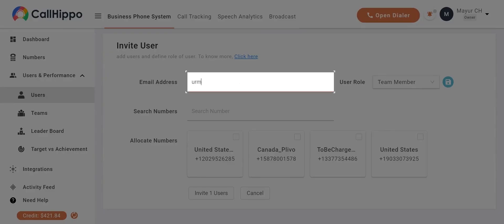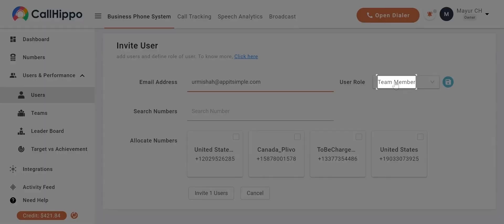Enter the email address of the user you want to add. You can select the role of the user from here.